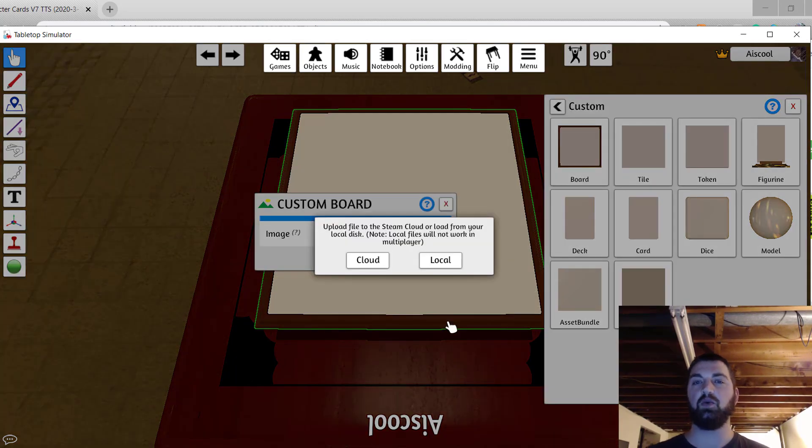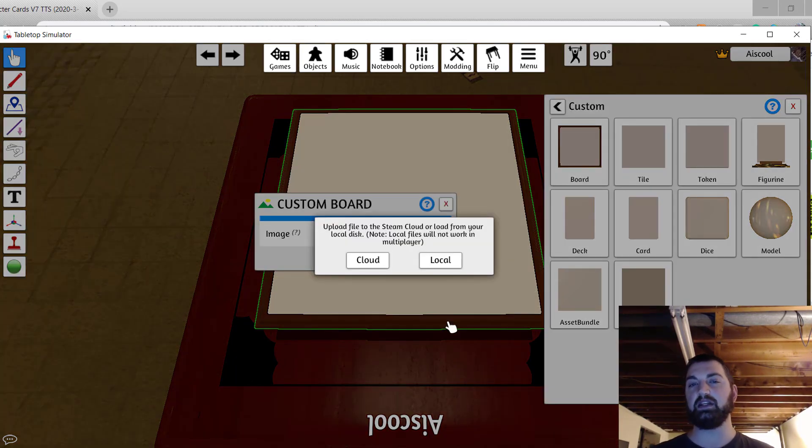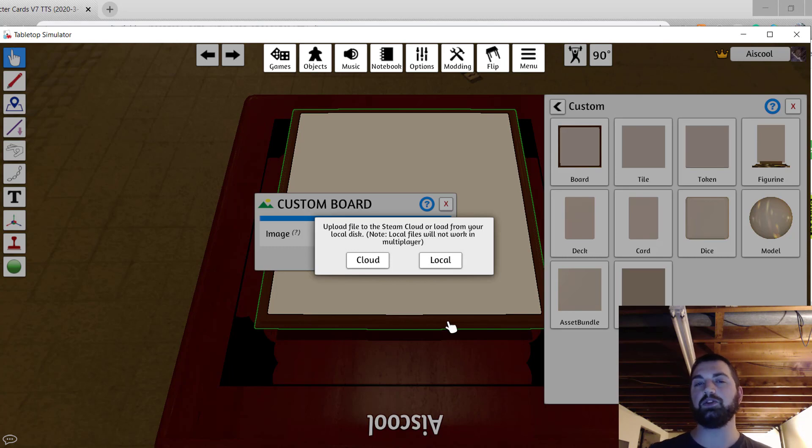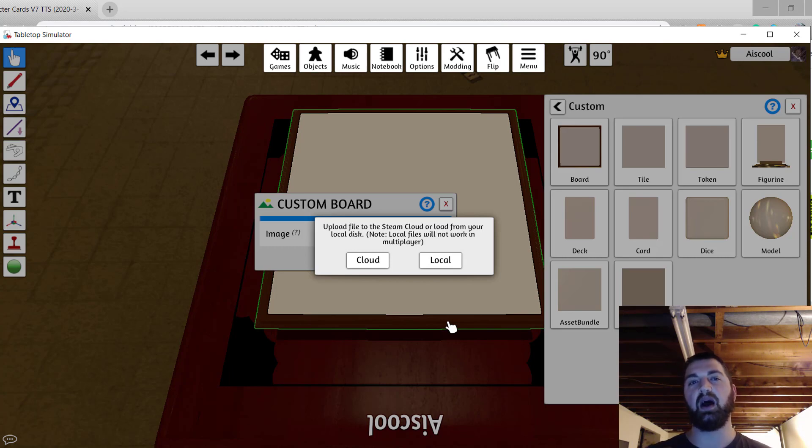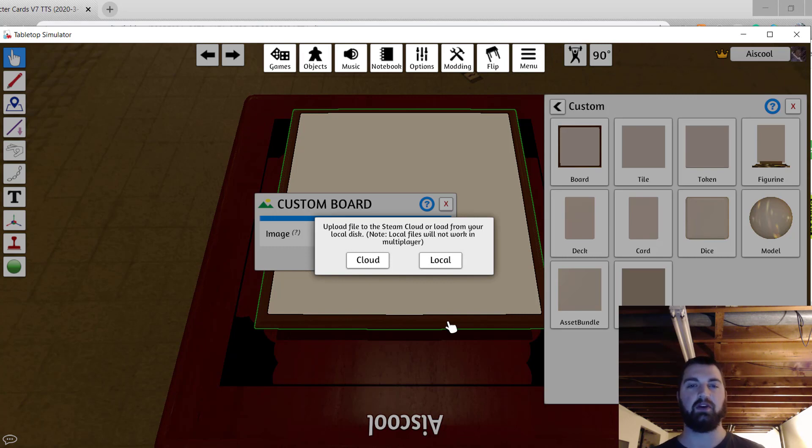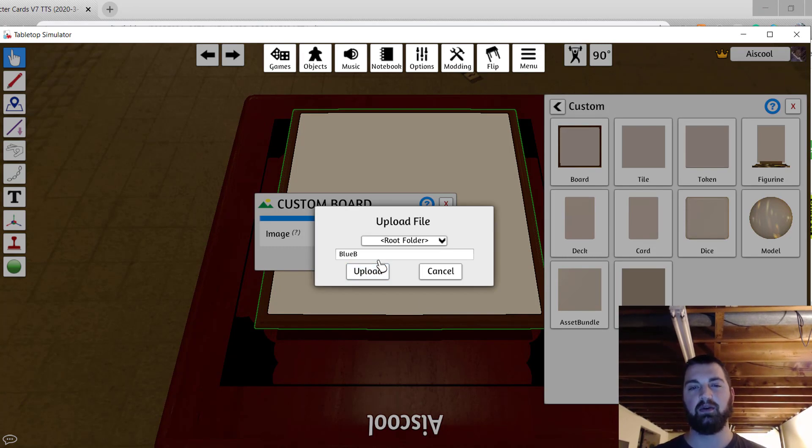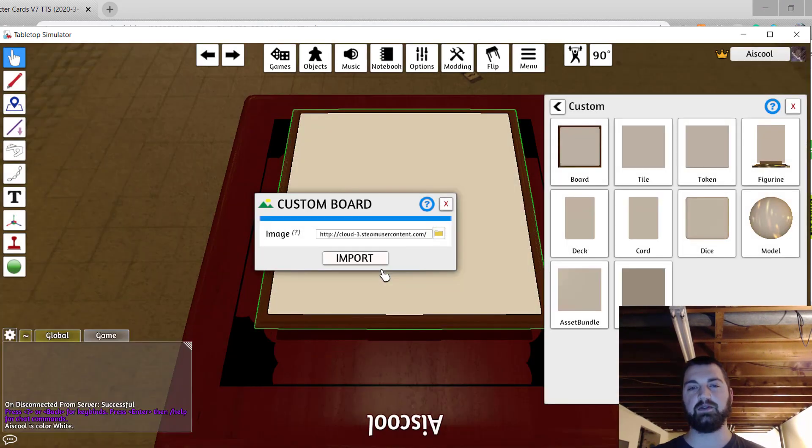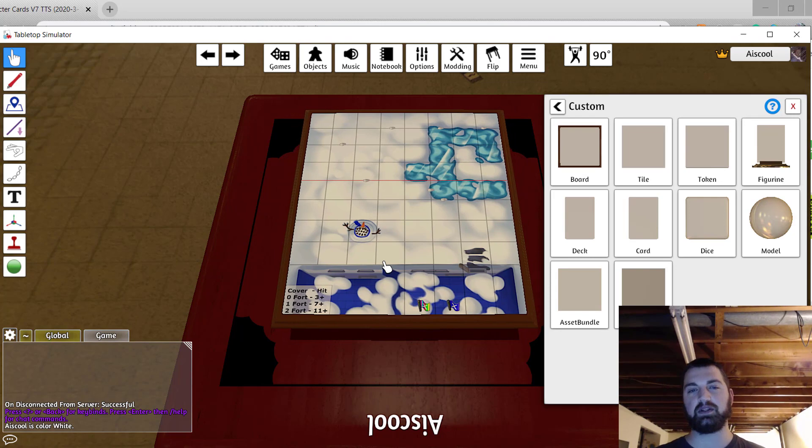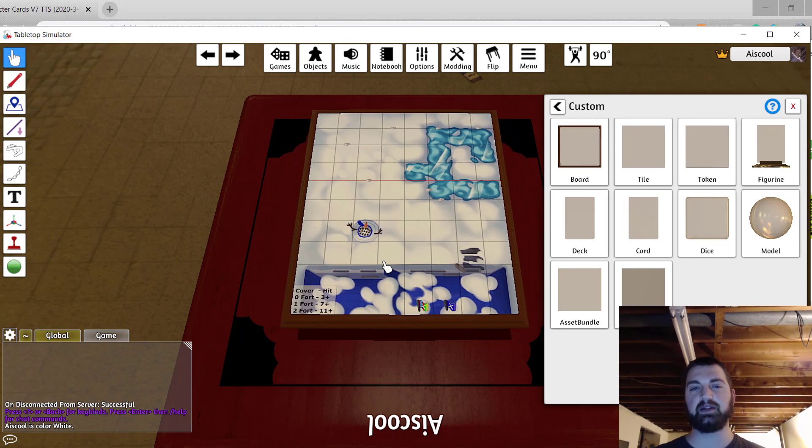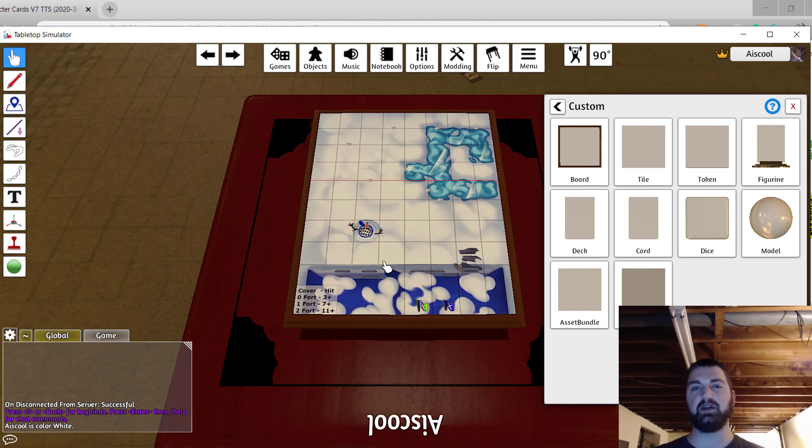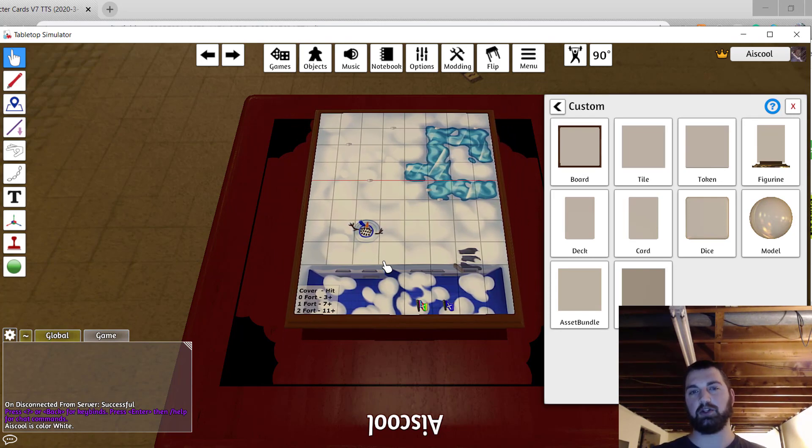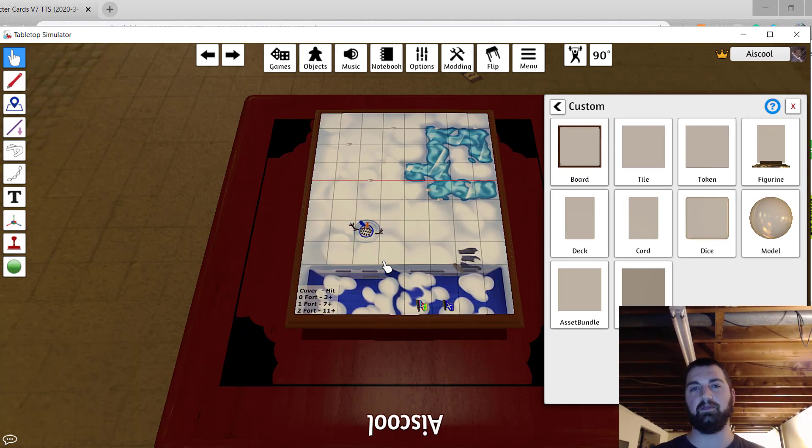Go ahead and choose whether you want to store games on the Steam Cloud or local to your Drive. If you want to play this with somebody at another location, in other words over the internet, you're going to want to choose Cloud. Choose the folder and file name and choose Upload. Go ahead and click Import to complete the process and you'll see your image appear on the board.